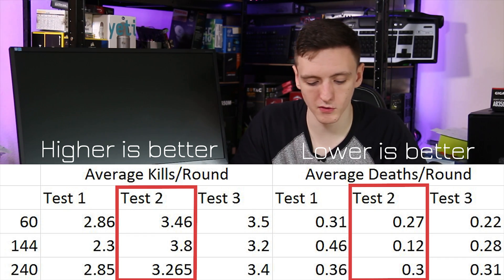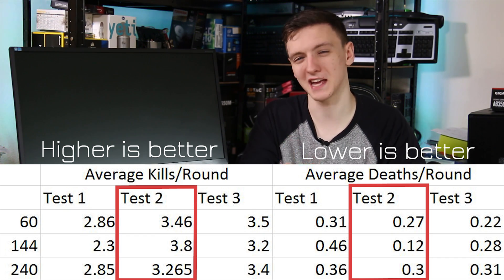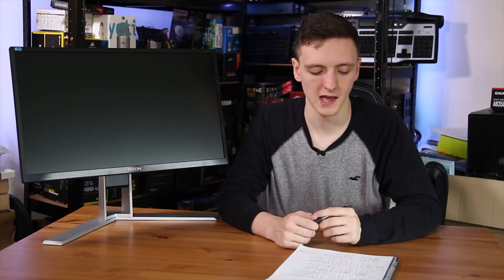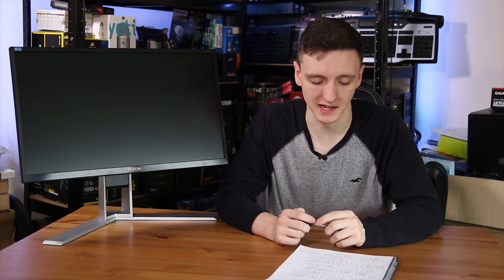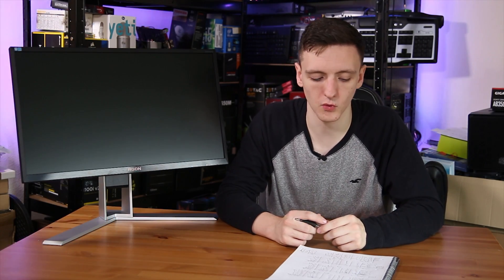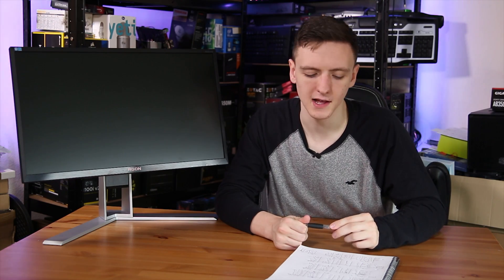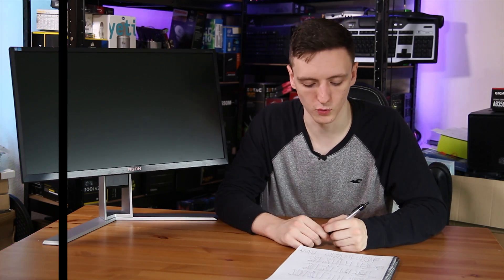When it comes to kills per round, this one was a little bit mixed with 60 technically being best at 3.5, with 240Hz then coming second at 3.4, and 144 coming in last at 3.2.